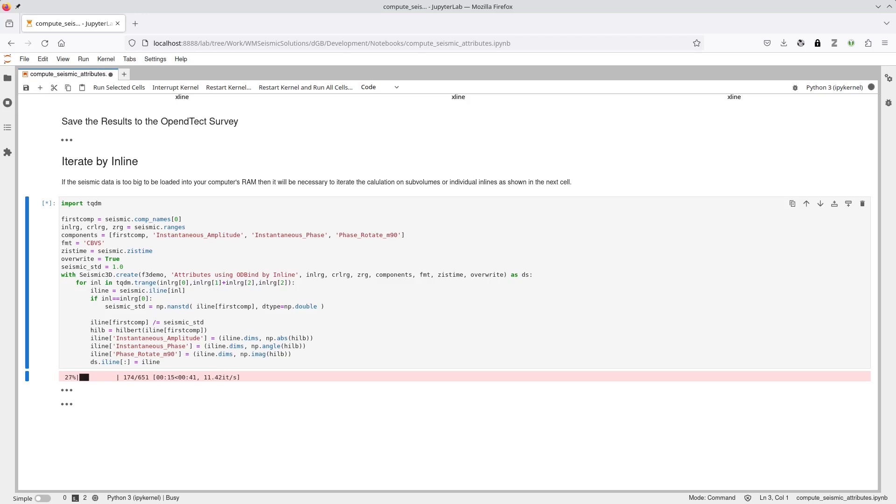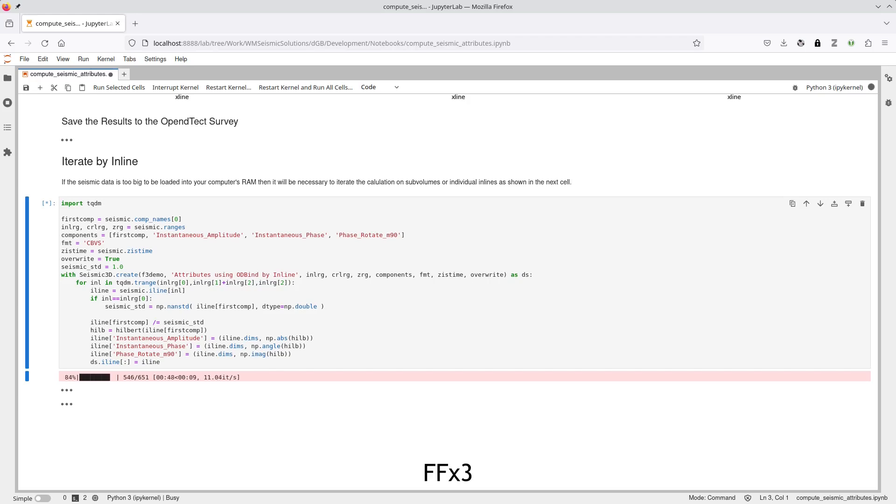This next code cell shows the same attribute calculation, but this time by iterating over inlines. To provide a bit more feedback, we've added a progress bar module to time the loop. For the F3 demo dataset, the inline iteration to calculate and save the results back to OpenDTEC takes just under a minute, which is about the same overall time as for the volume in memory workflow. Let's fast-forward through the remaining time, and have a quick look at the results inside OpenDTEC.